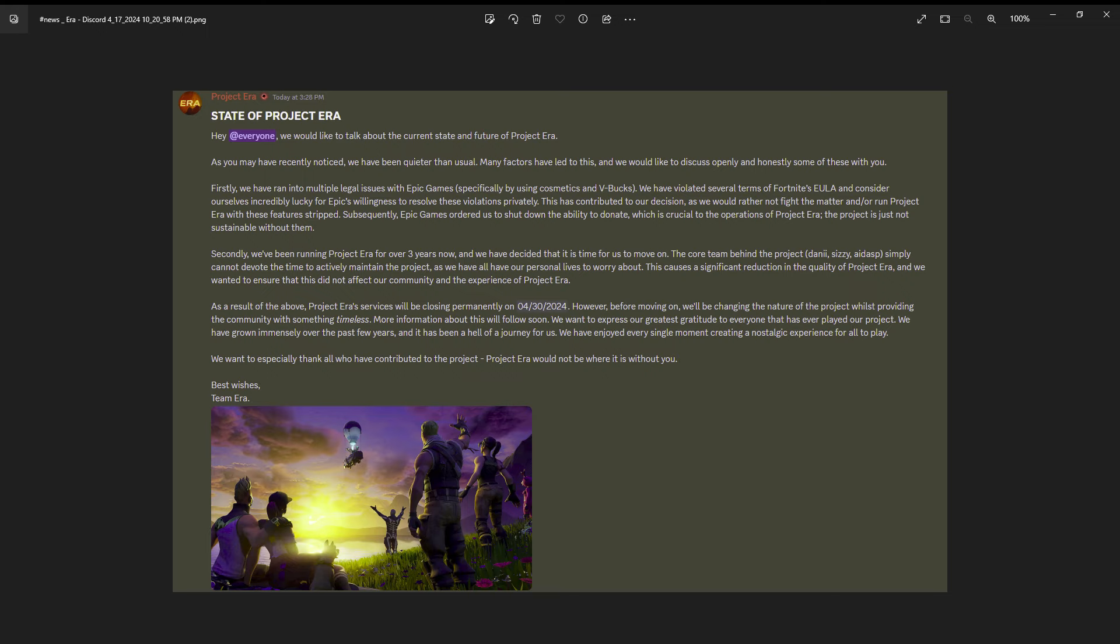Unfortunately, Epic Games is having a lot of issues with Era, not with V-Bucks or any of that stuff. Project Era gave V-Bucks away for free because you can't legally have that. Era couldn't legally have people pay money for V-Bucks when it's not Epic Games.